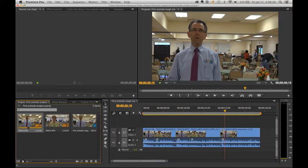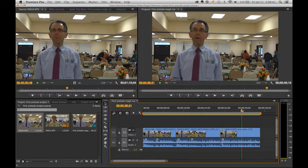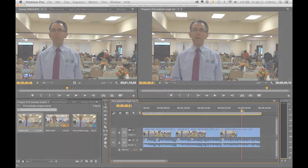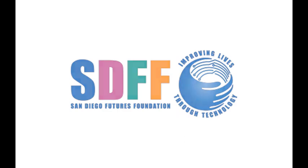We are now at the end of our tutorial. It's been great spending the time with you guys. I hope this was informative and now you know just a little bit about Prelude — how to get your footage ready to edit in Premiere Pro. I hope you enjoyed it.